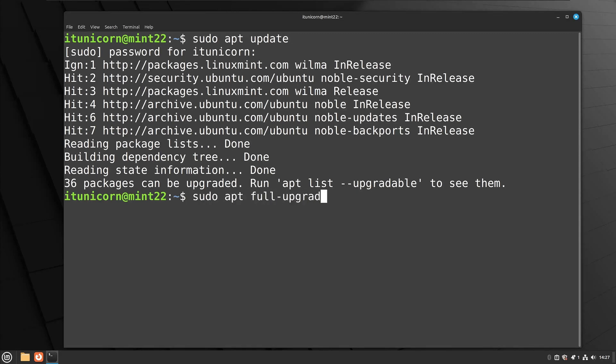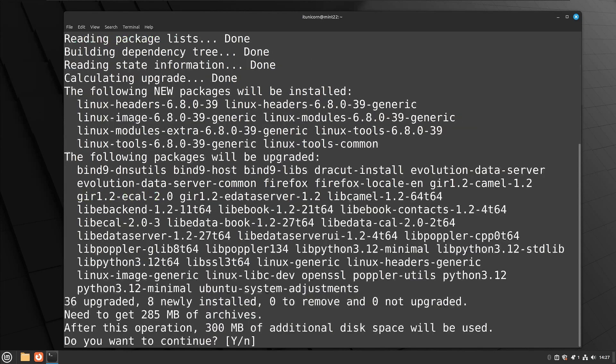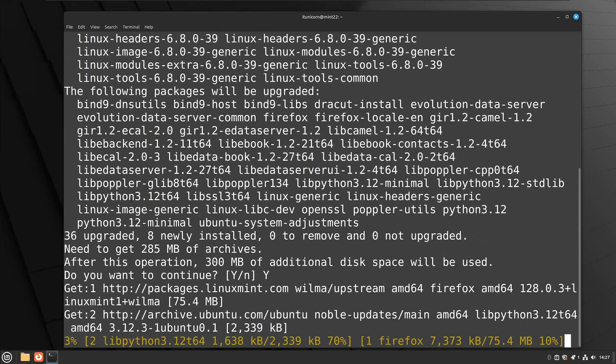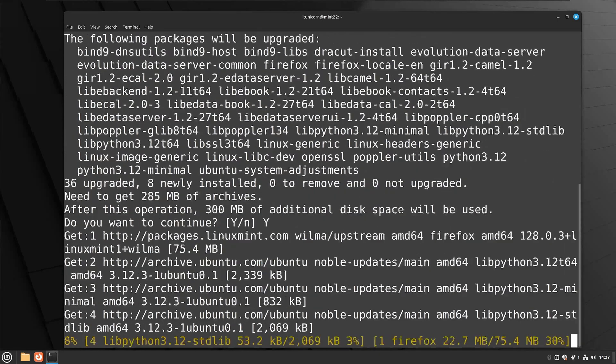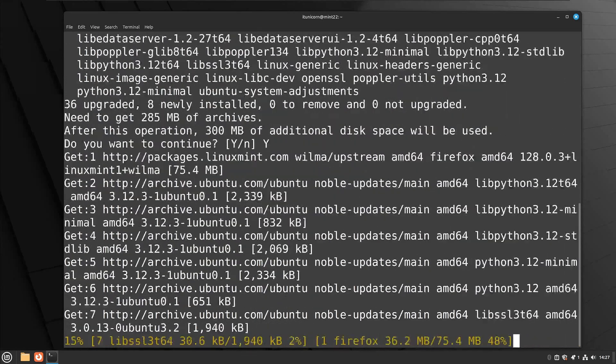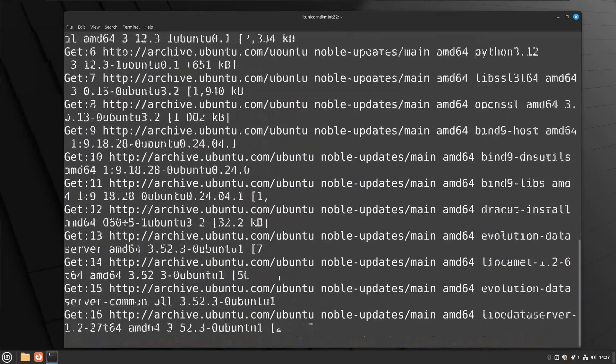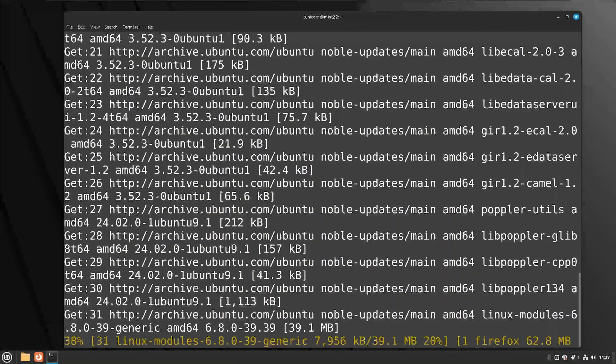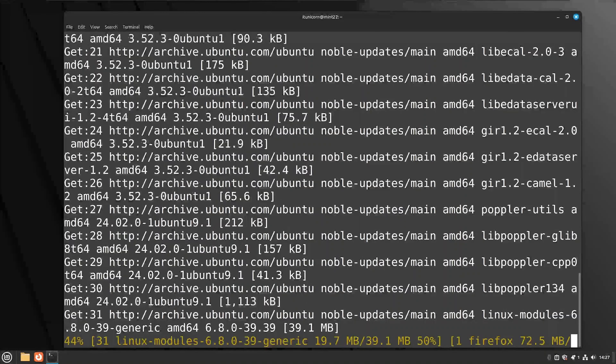So now you need to do a sudo apt full upgrade. Go ahead and say yes, and this will take a second to install all the latest packages that we have and get us fully up to date.